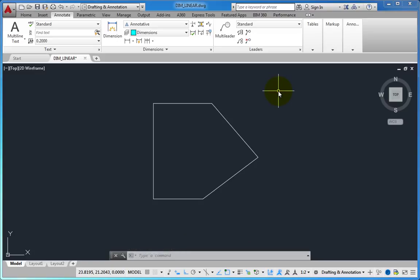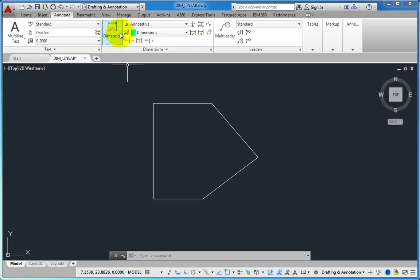When the object you are dimensioning is not horizontal or vertical, or the two extension line origin points are not on the same horizontal or vertical line, press the shift key to force the dimension line to be horizontal or vertical.